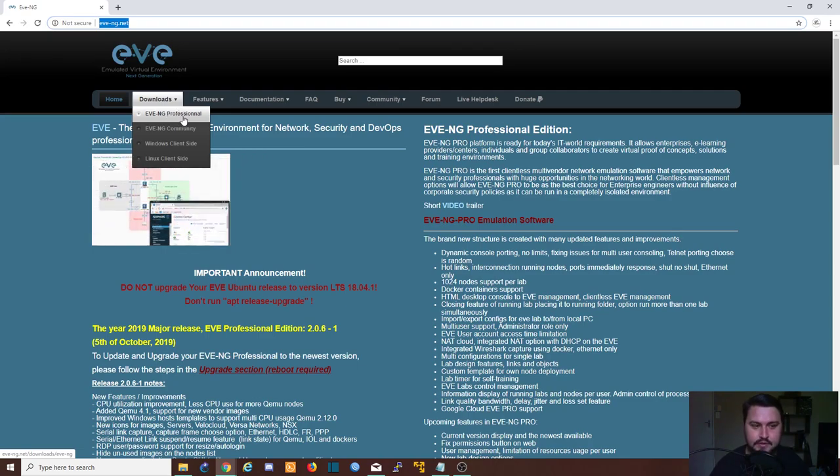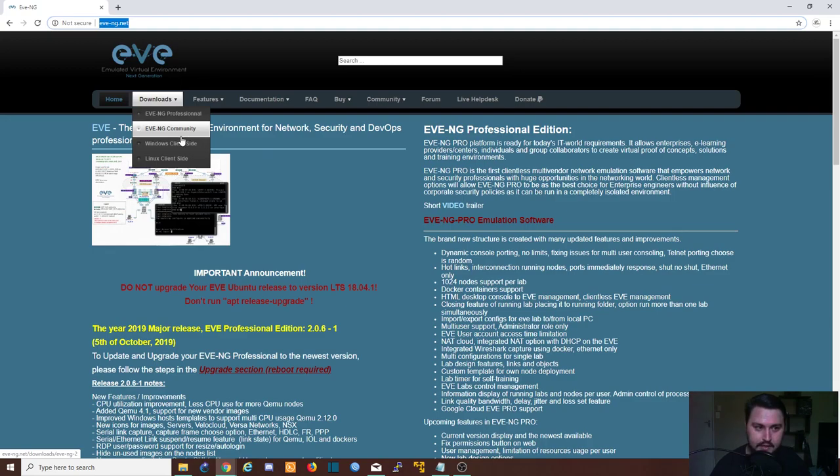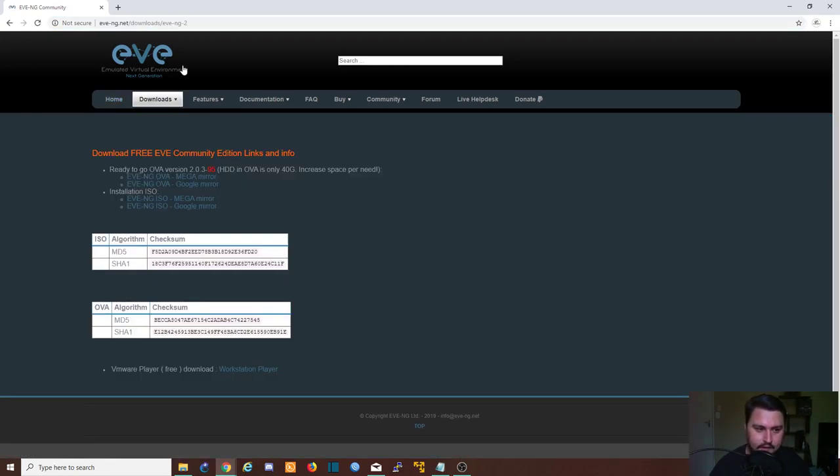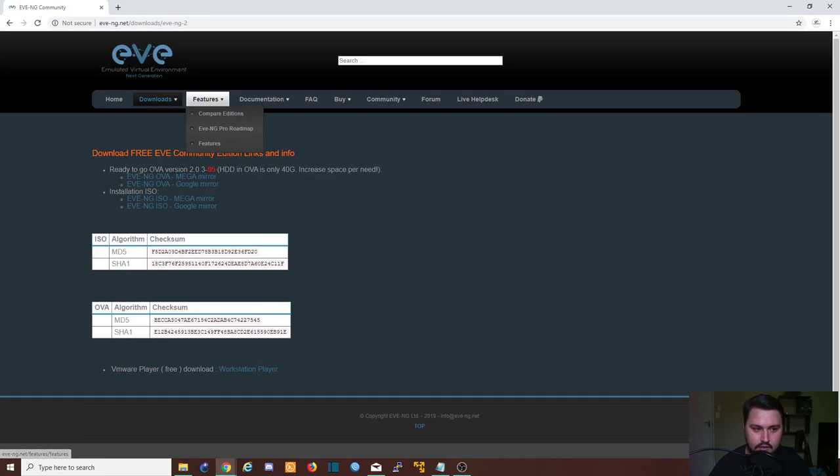That's also not the version that I'm showing you to set up, so we will use EVE-NG Community. Then we've got our options here. You can get this as the OVA, but that's not what I like to use.